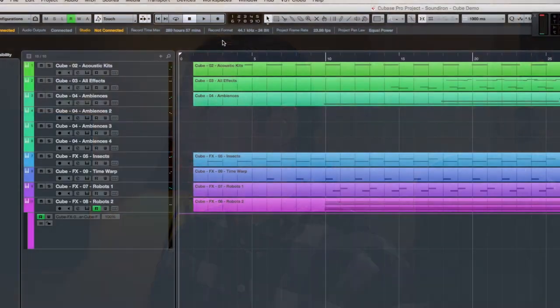So in here I actually have acoustic kits, all effects, and ambiences — we'll actually have four different tracks for ambiences — an effects track for Insects, an effects track for Time Warp, and Robots One and Robots Two.